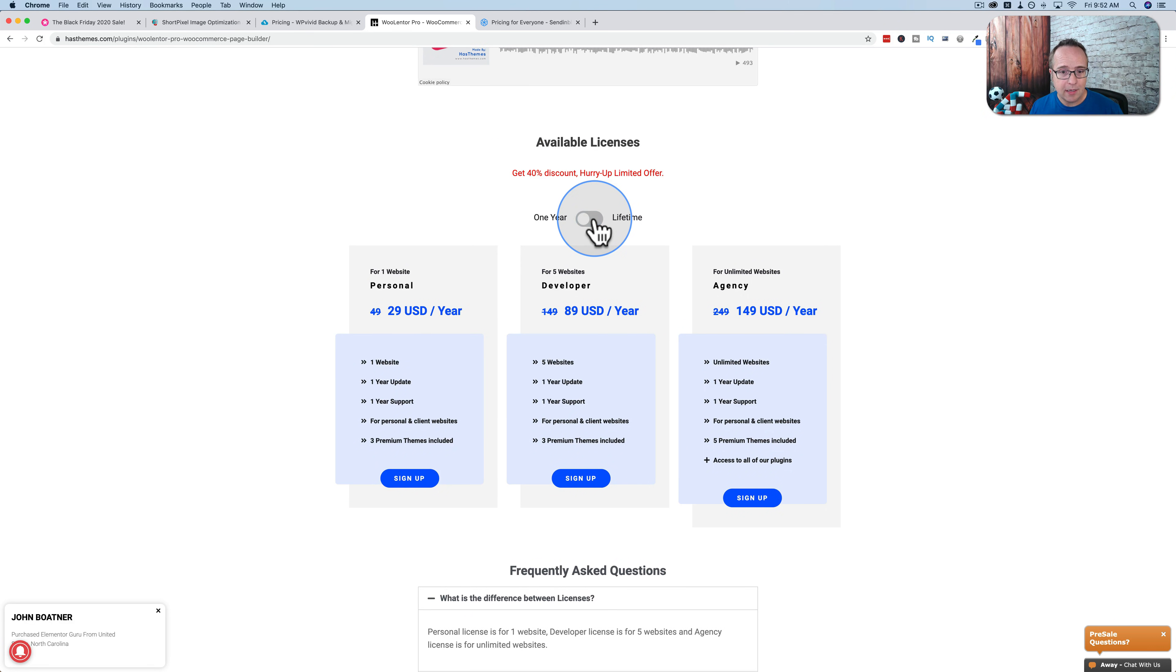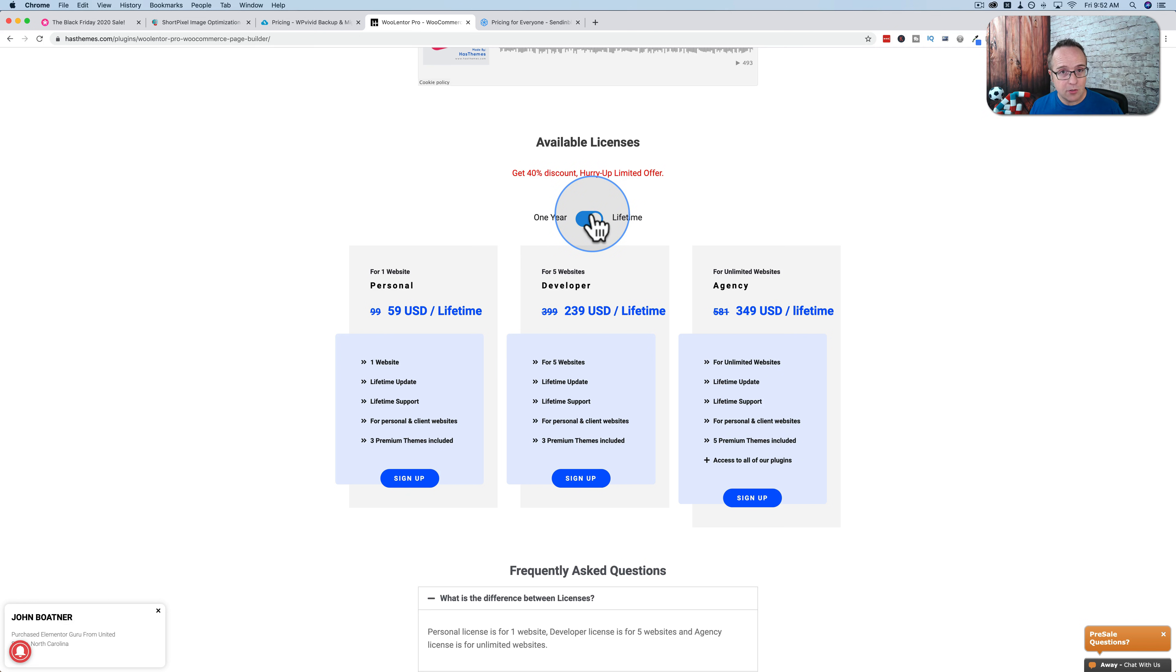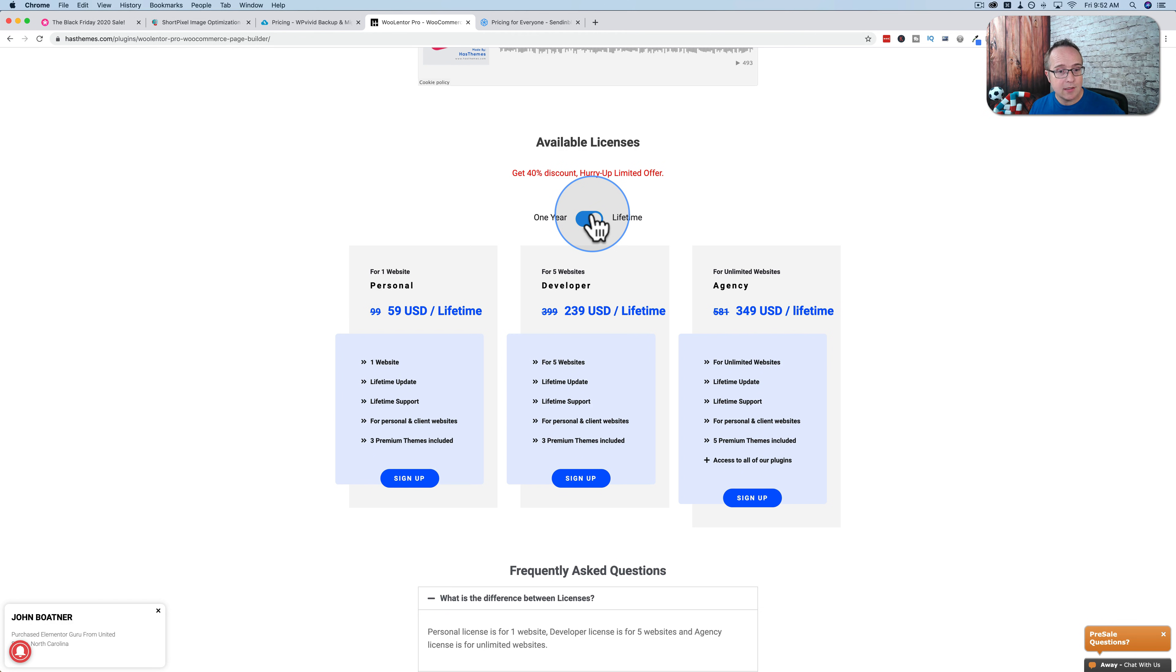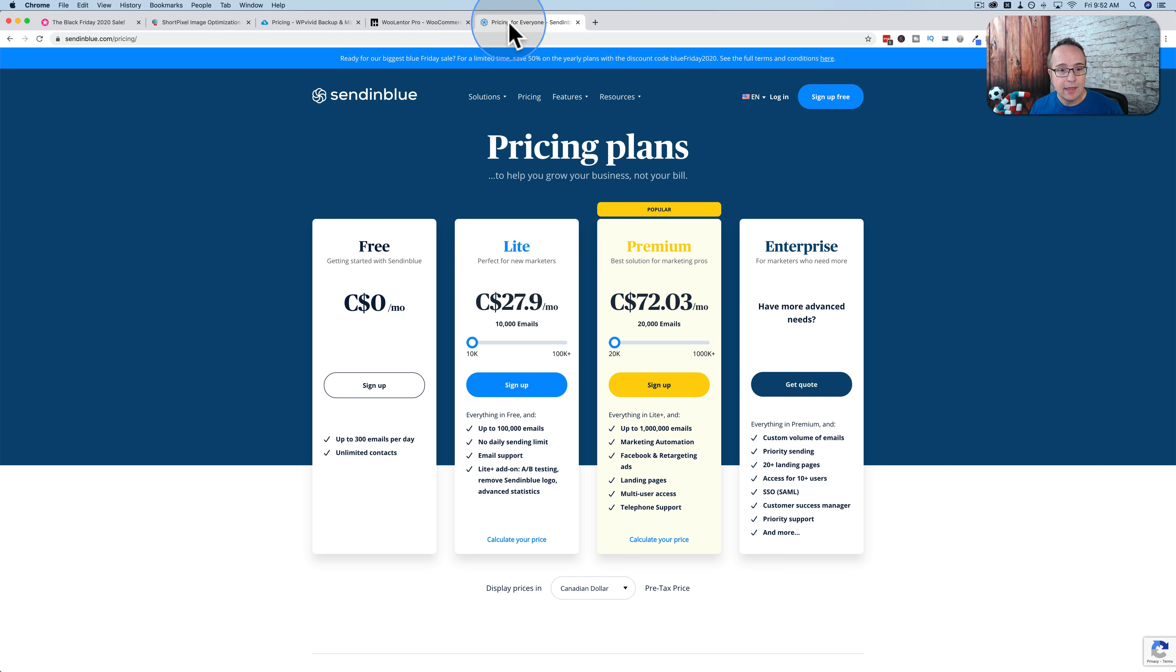They have lifetime accounts and yearly accounts. So if you use WooCommerce, make sure you pick this up because it will greatly improve your websites and your clients will be through the roof with your ability to customize everything WooCommerce does. And you'll be through the roof because it goes so much faster using templates in Elementor instead of using custom code inside the WooCommerce template files.